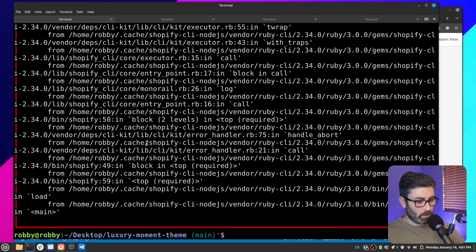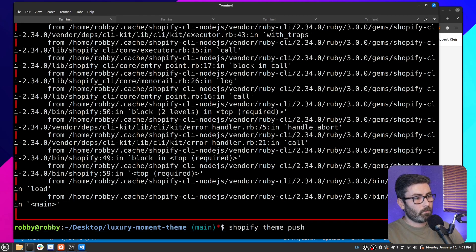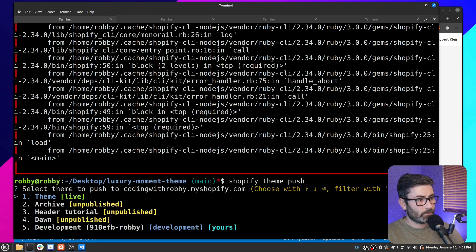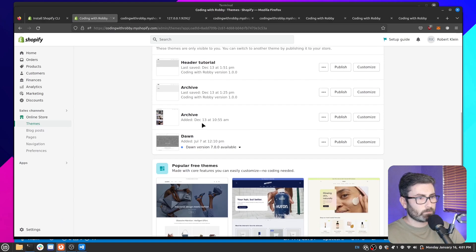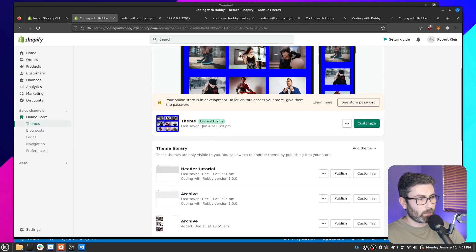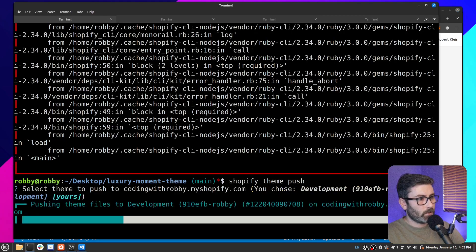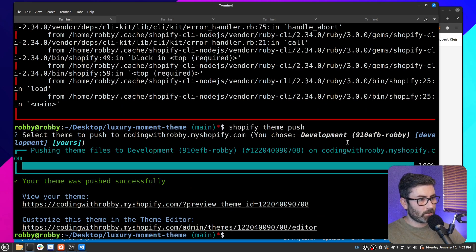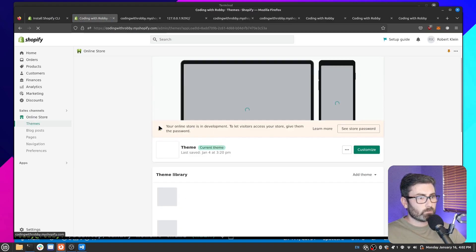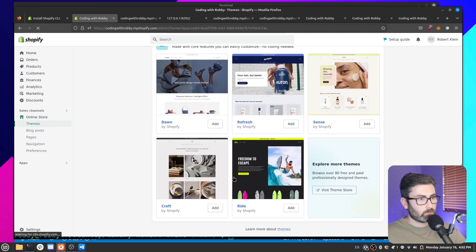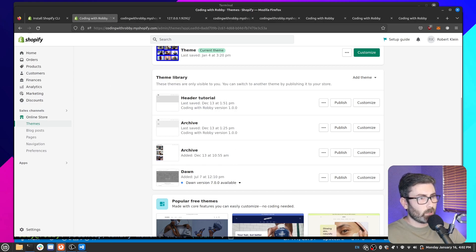Run 'shopify theme push'. It asks which theme to push to. I can select one of the existing themes or maybe the development one. Let's choose the development theme — it says 'pushing theme files to development, your theme was successfully pushed'. Let's go back and refresh the store admin to see it.